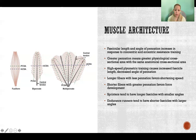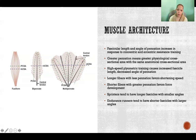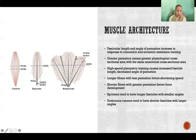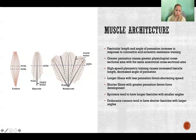To illustrate: sprinters tend to have longer fascicles with smaller angles of pennation so the muscle can contract at a faster velocity. Endurance runners tend to have shorter fascicles with larger angles of pennation so they have greater capacity for force generation and don't have to activate as much of the muscle, which is beneficial in endurance activities.